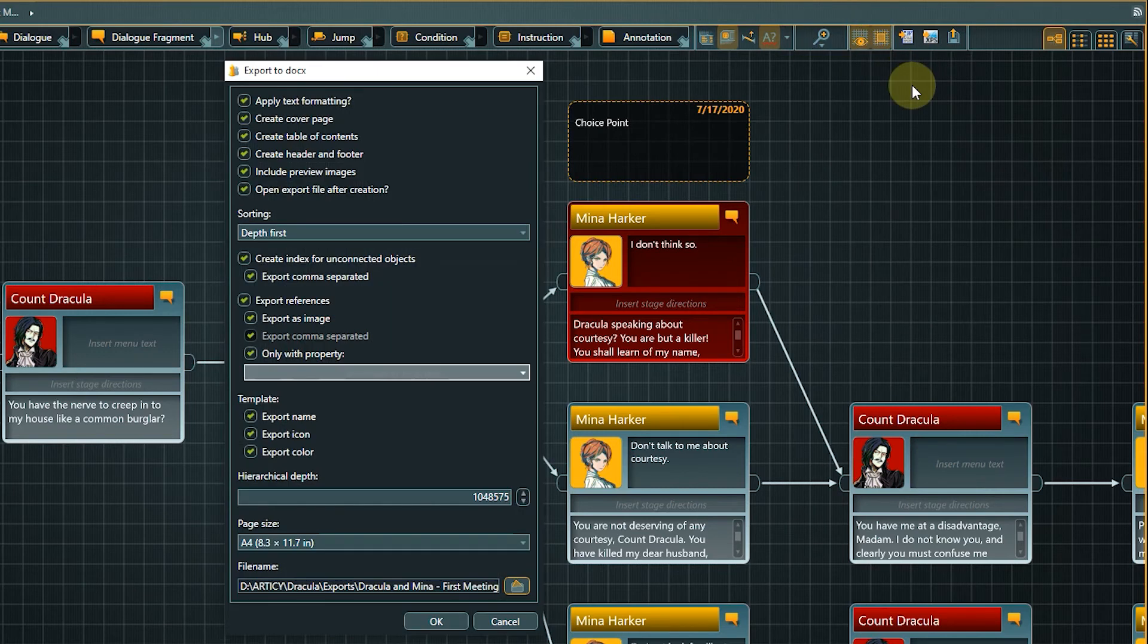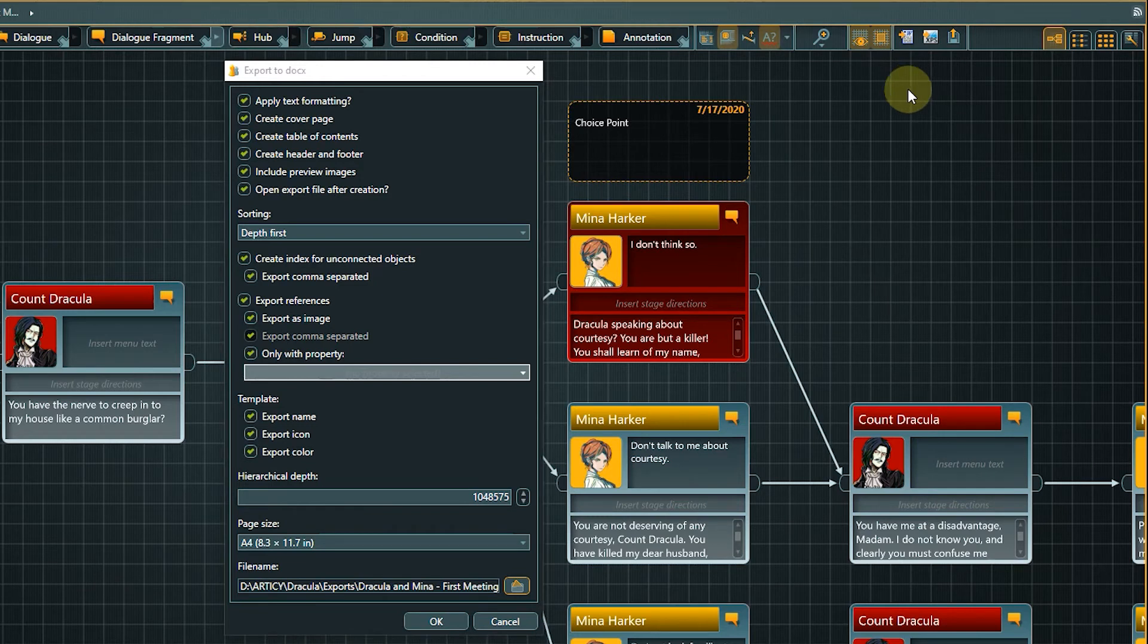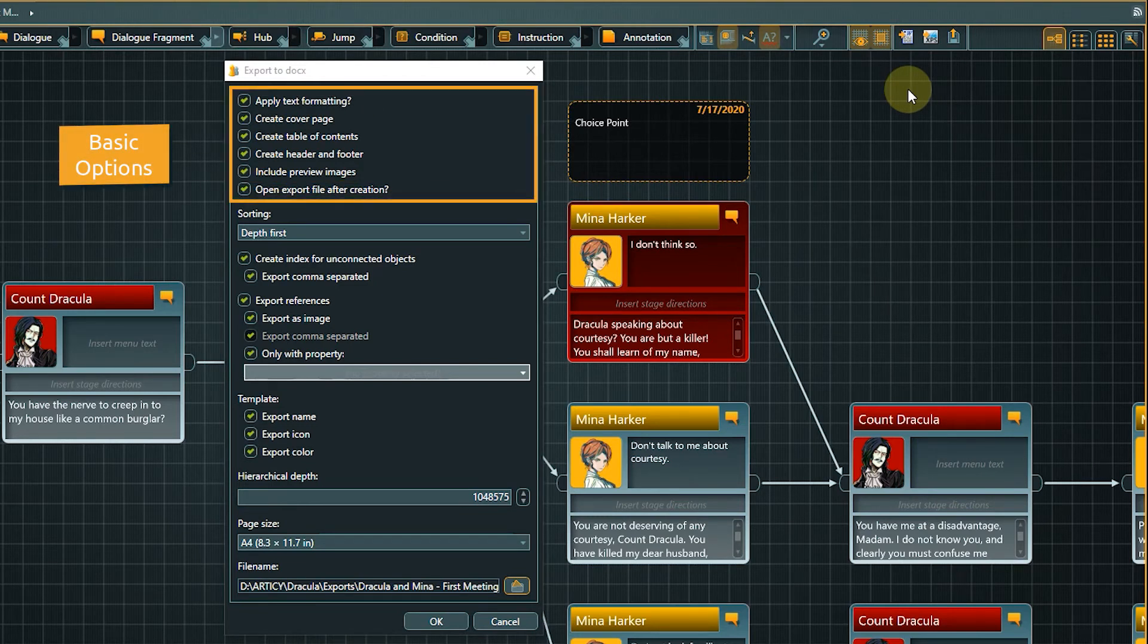We now see the export window, which offers a lot of customization options. First we have the basic options, like formatting, cover page, preview images, etc.